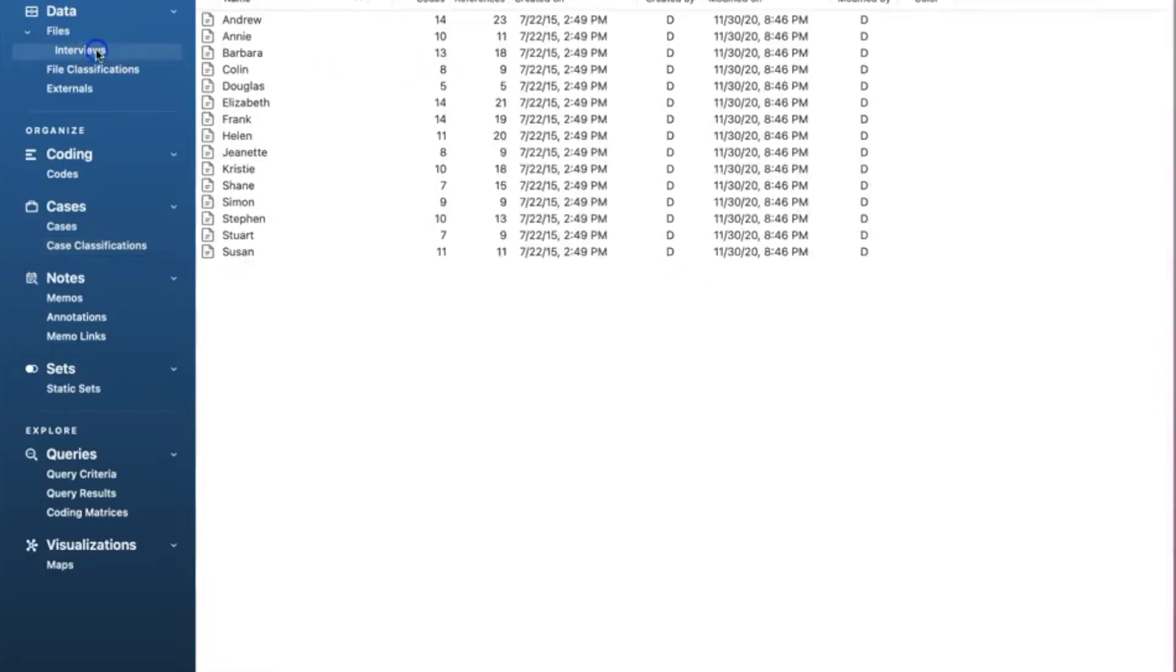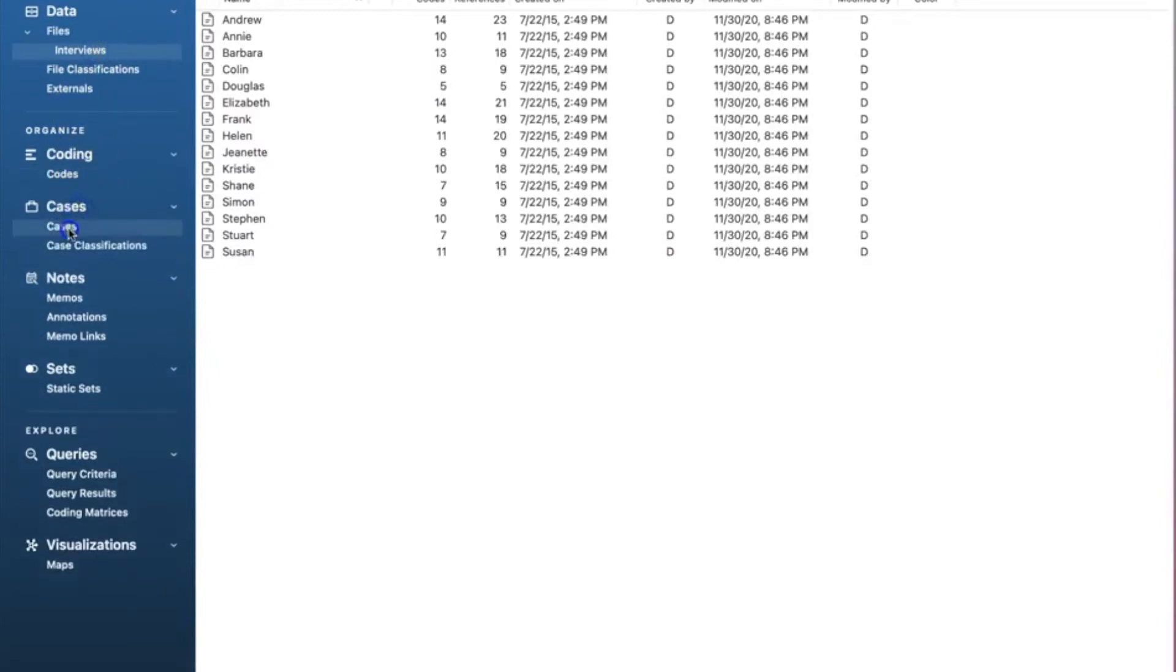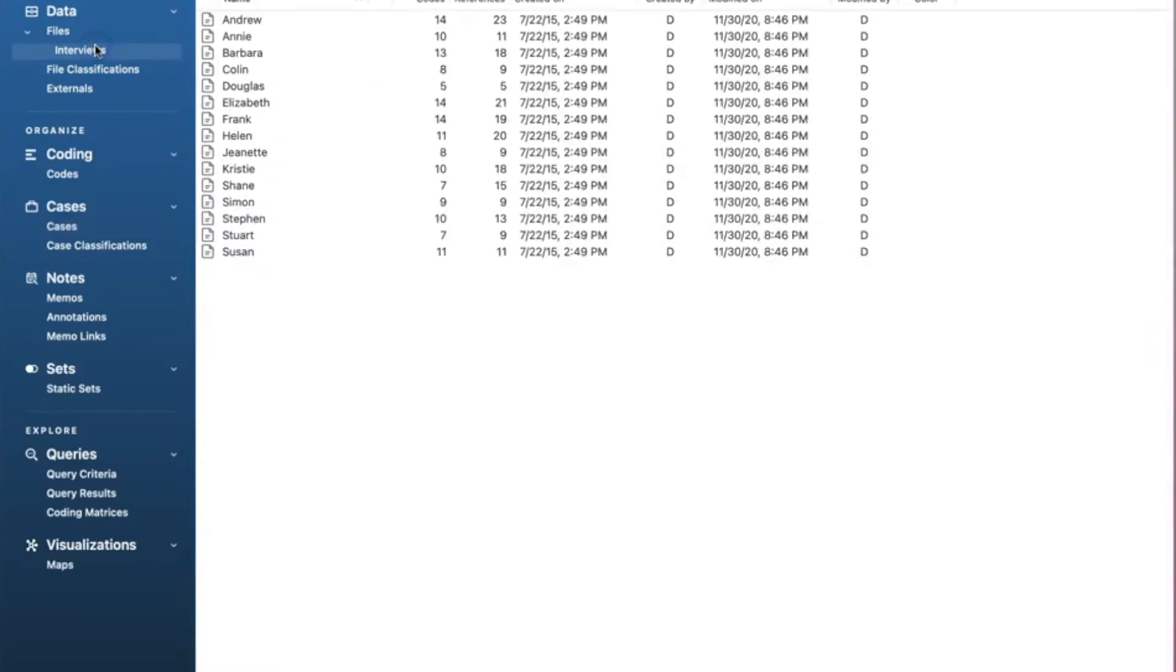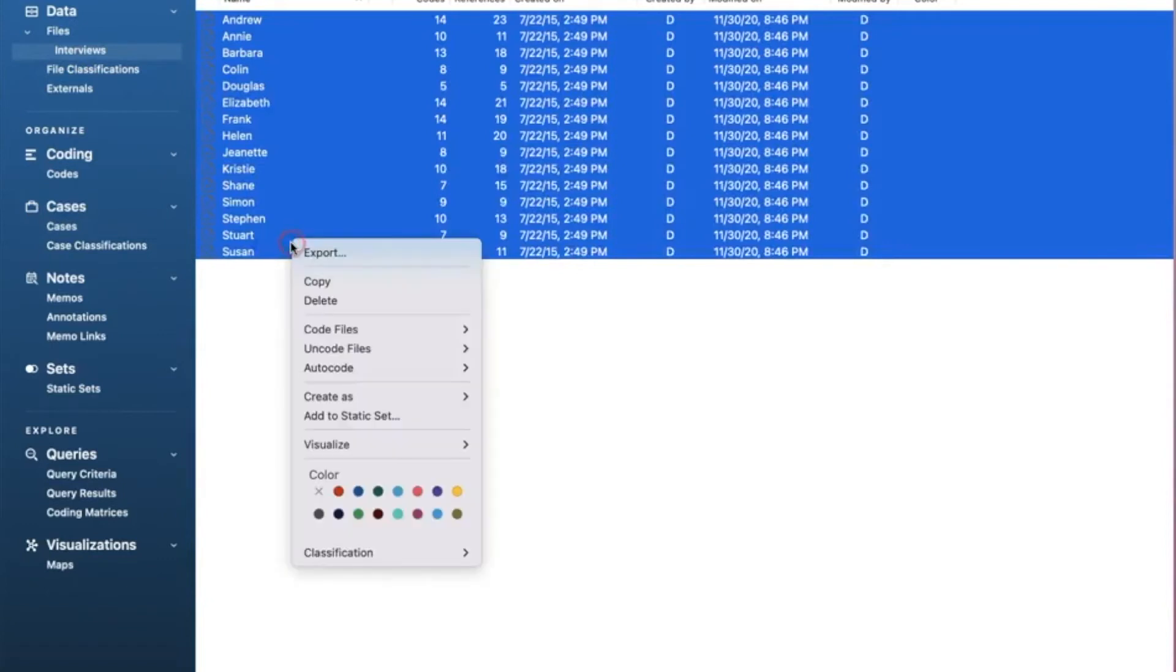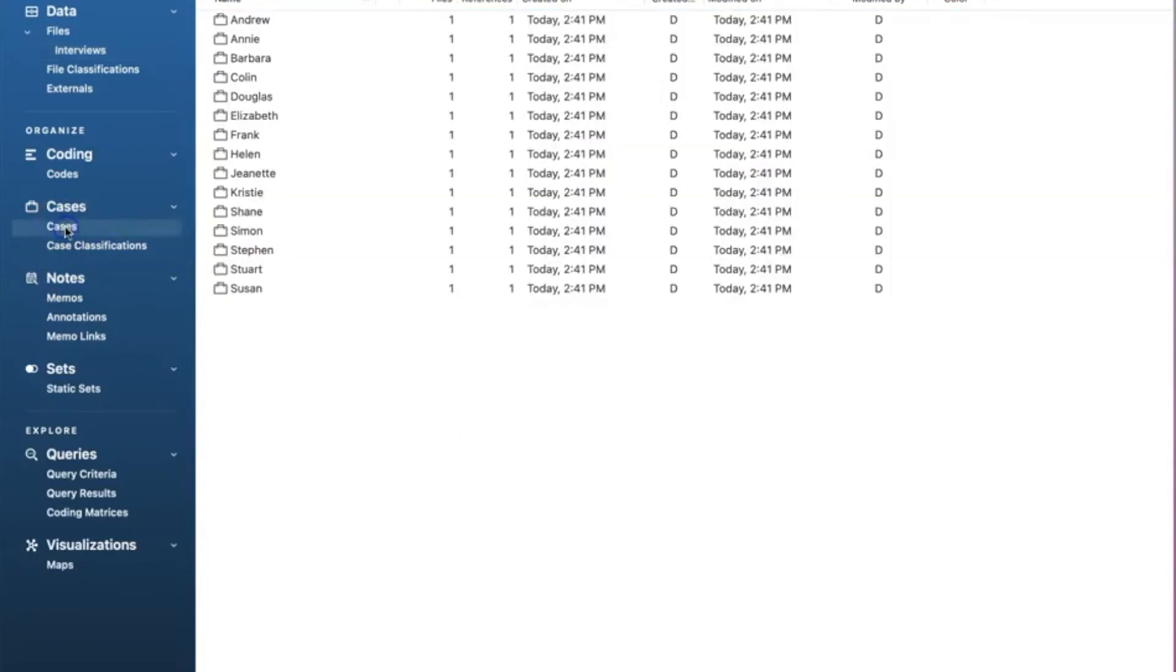Let's go back to NVivo. The first step is to create cases from the interview files. As you can see here, we do not have any cases yet. In order to do that, we will need to select all files by holding the shift key, right click and select create as and choose cases. Now all of those files are created as cases.